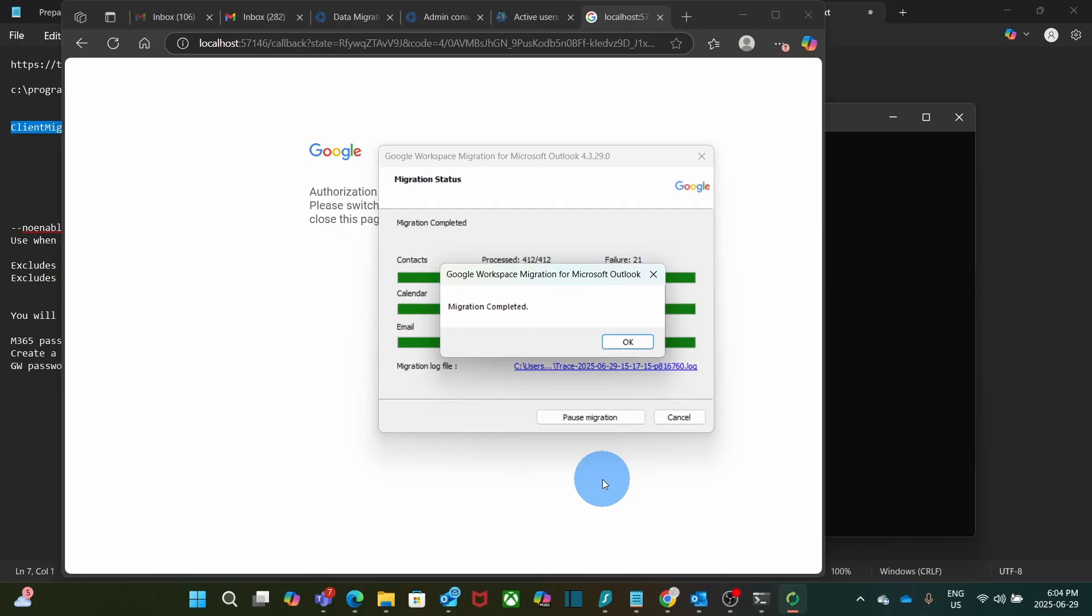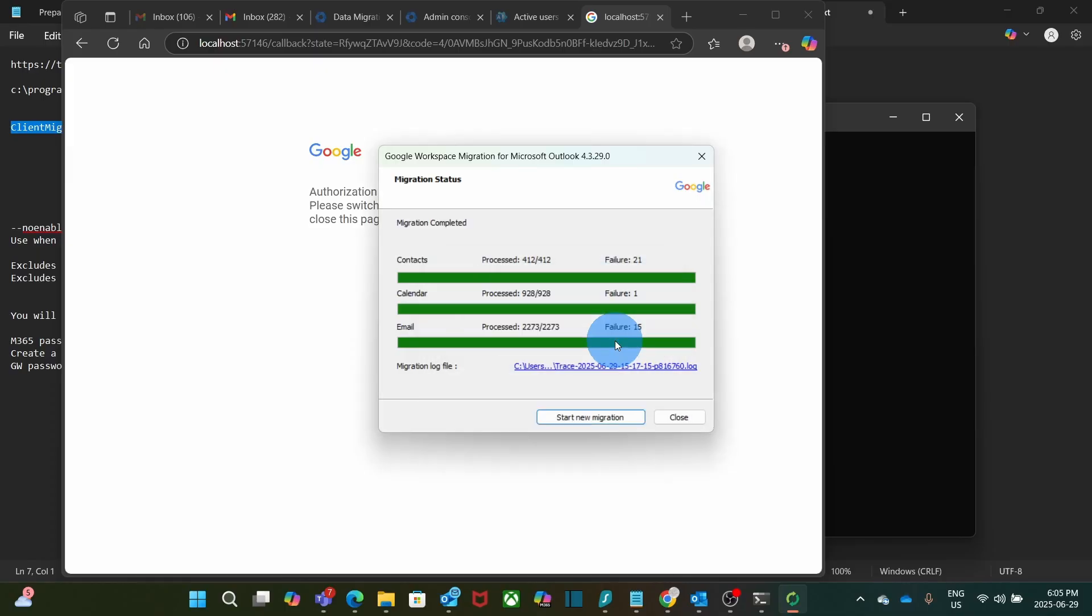The migration is now complete. You can now access the Google Workspace account, and you will find all your contacts, calendars, and emails. We can just click on OK. And the migration is concluded. No additional step is needed. And here we will see the logs and the stats of the information that was migrated.